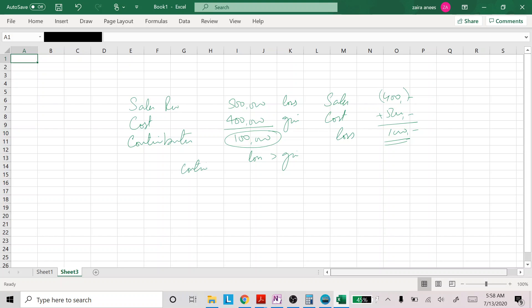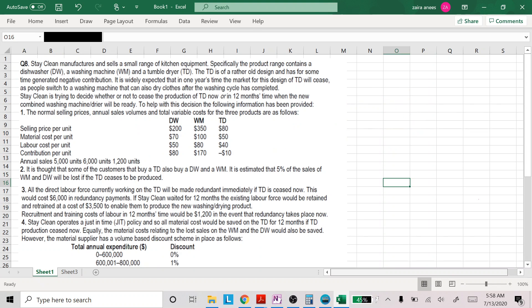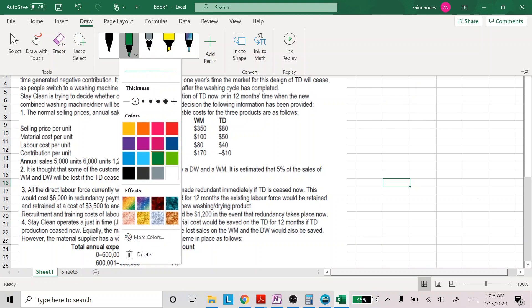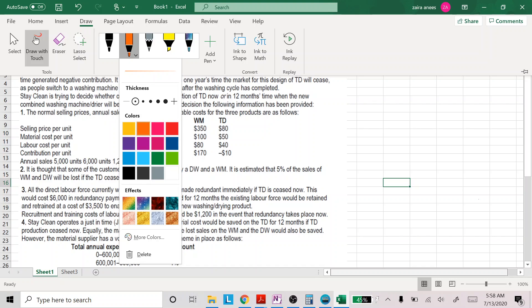Whenever you are exposed to a situation where someone asks you to calculate whether to continue or not, we should normally consider what will happen if we discontinue. So let's start with a question. This is a past paper question, and I personally believe it's a good question — it examines the concept in a very proper manner.